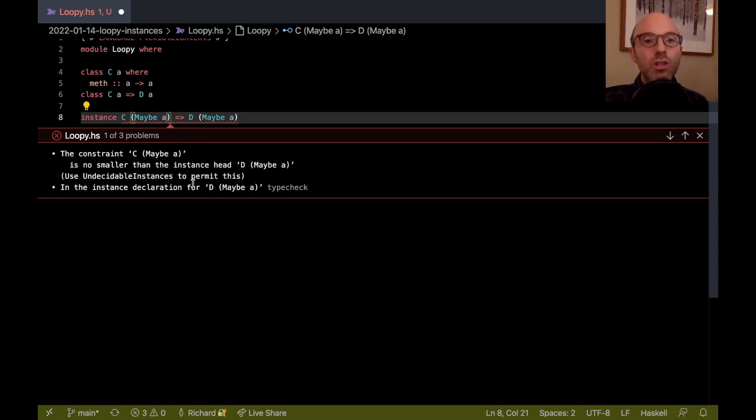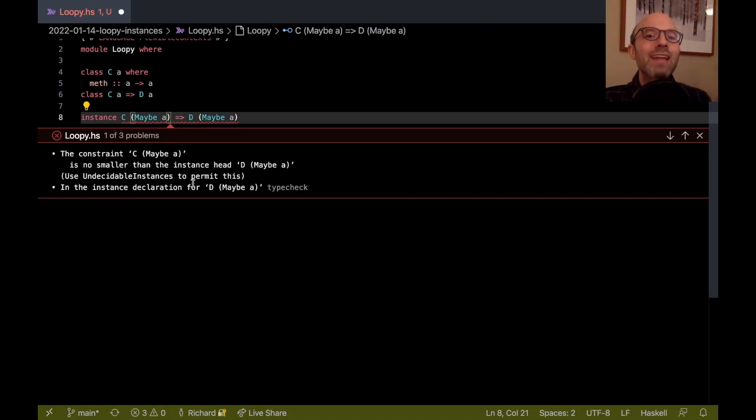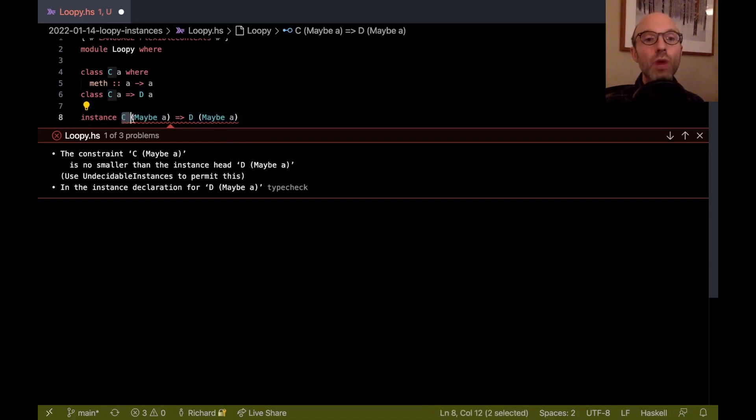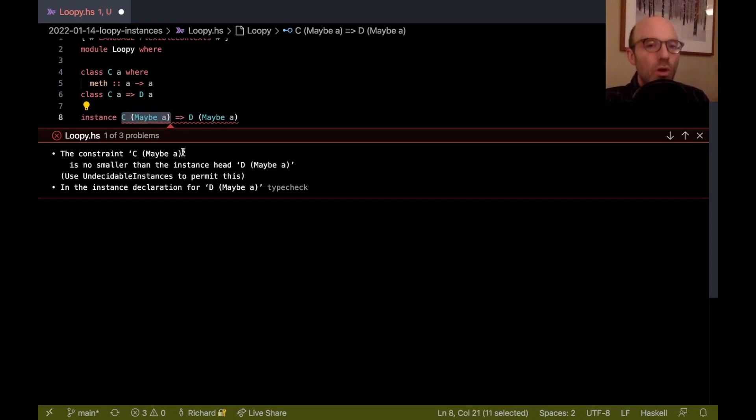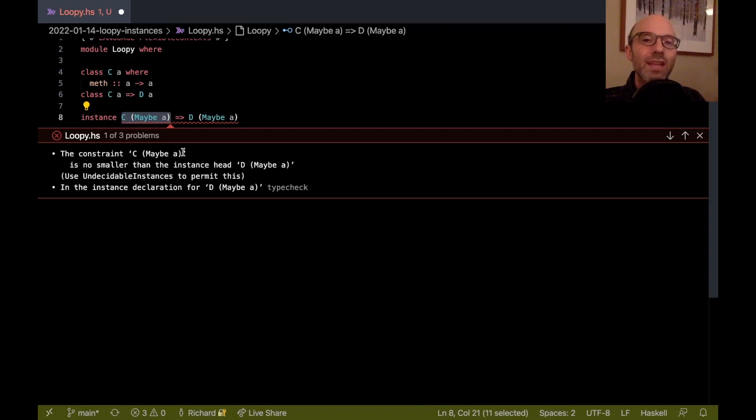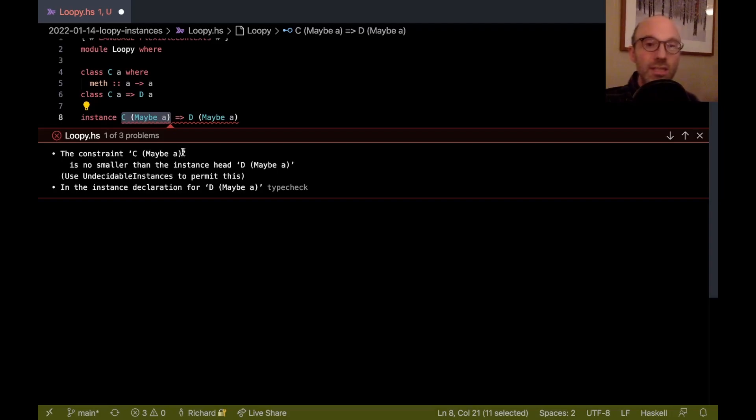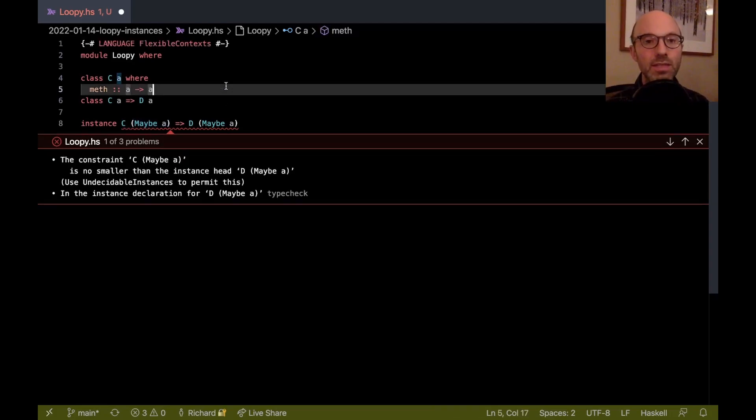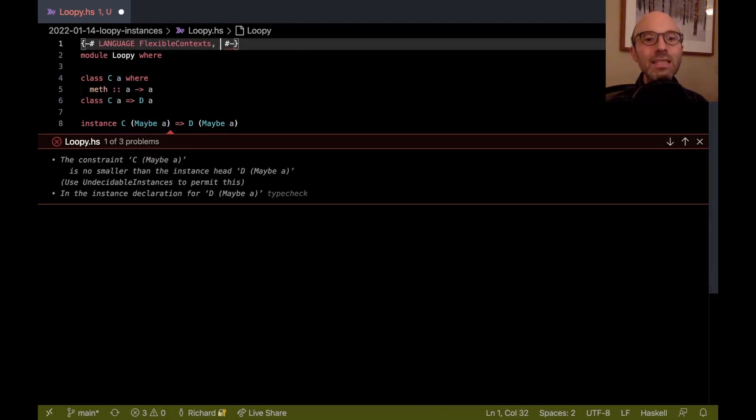Every time it sees that it's trying to solve D maybe A, it's going to reduce that to a look for C maybe A. C maybe A is no smaller than D maybe A, and so that means that maybe someone else has written an instance that C maybe A depends on D maybe A. If there's no rule to eliminate one of these instances, we might end up with a little network of instances that never terminates, and we're just going to solve forever.